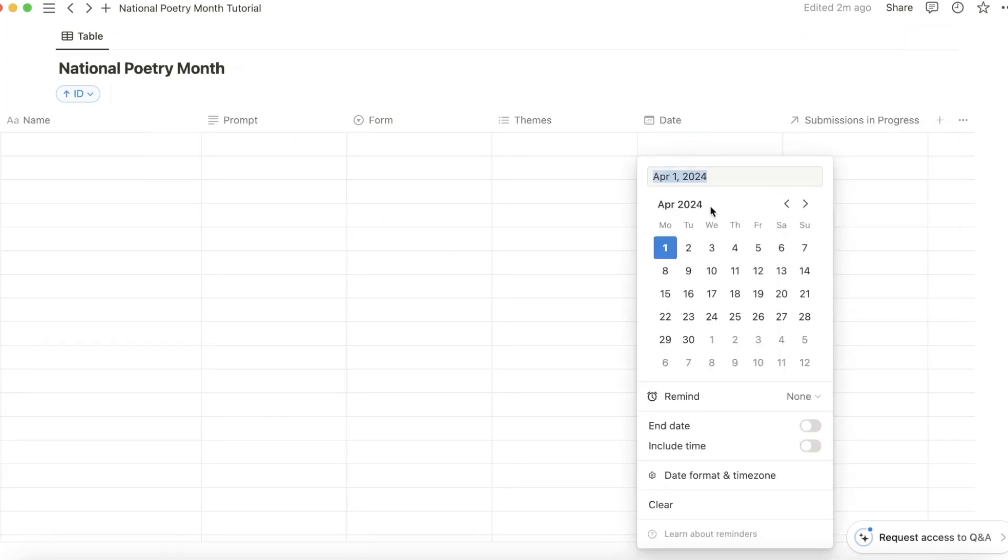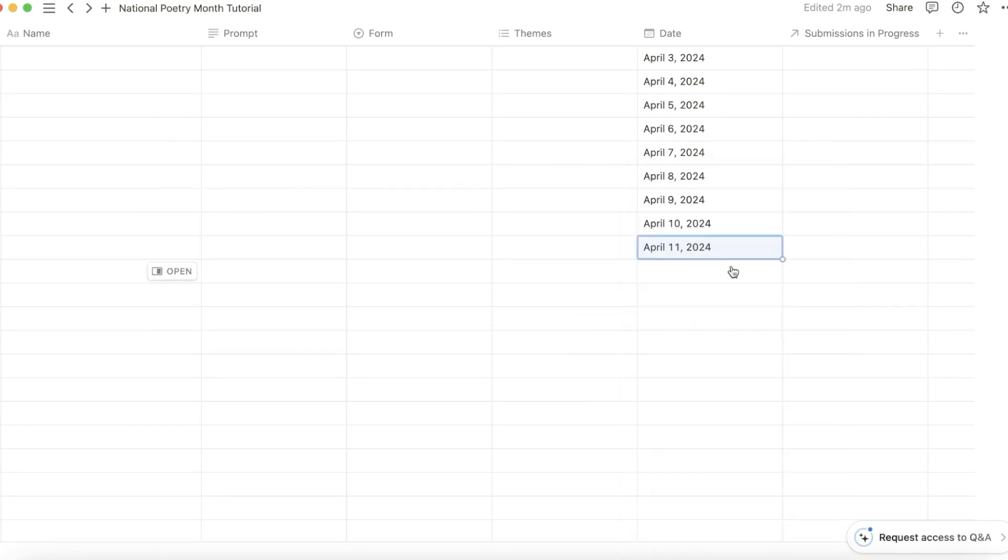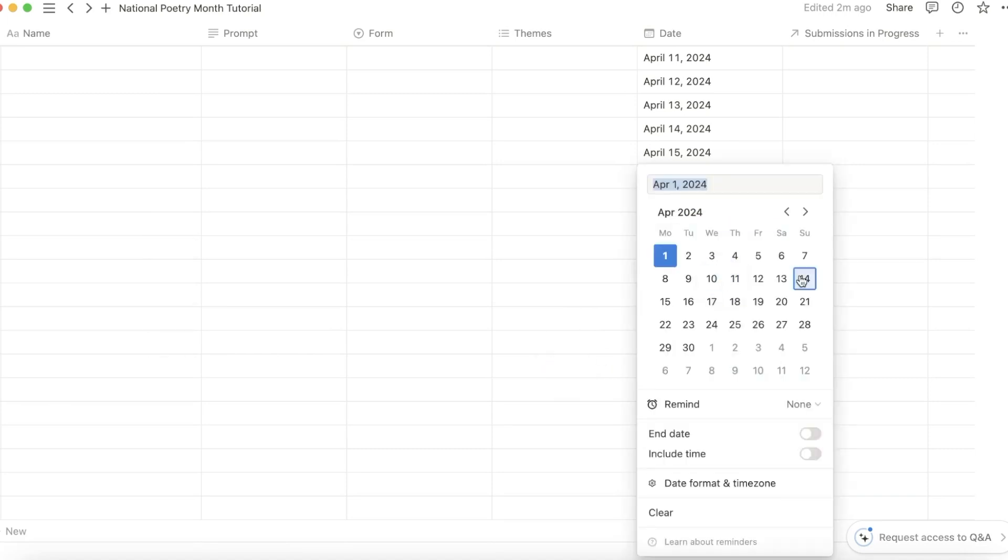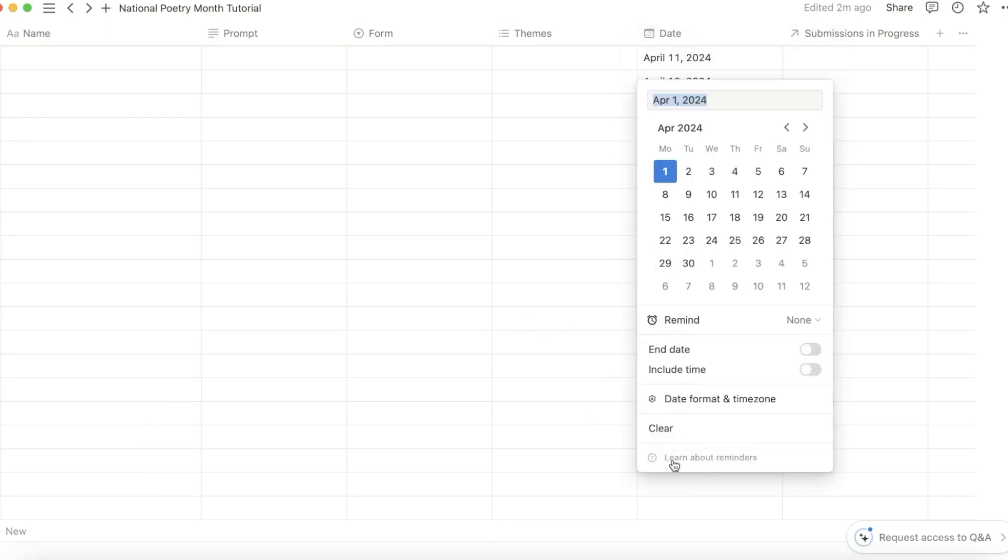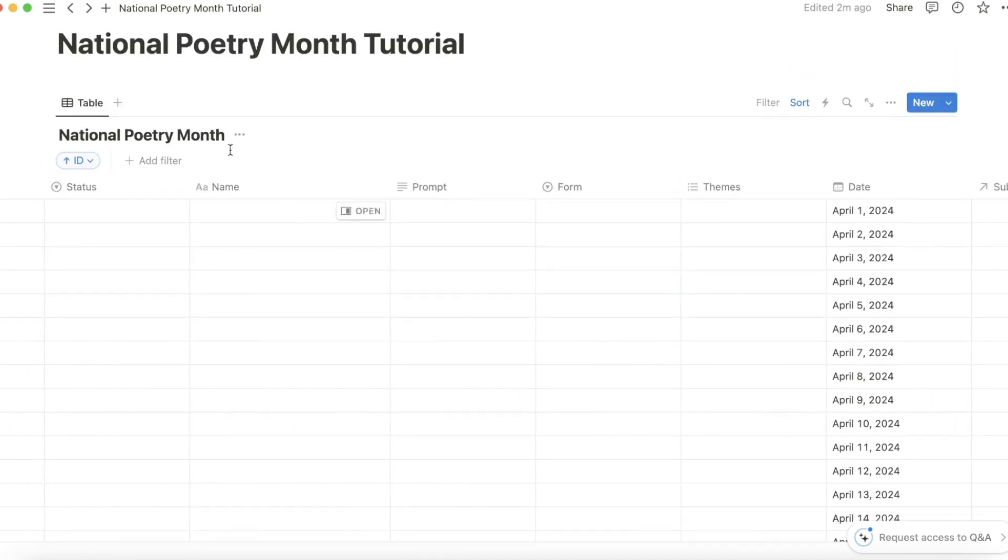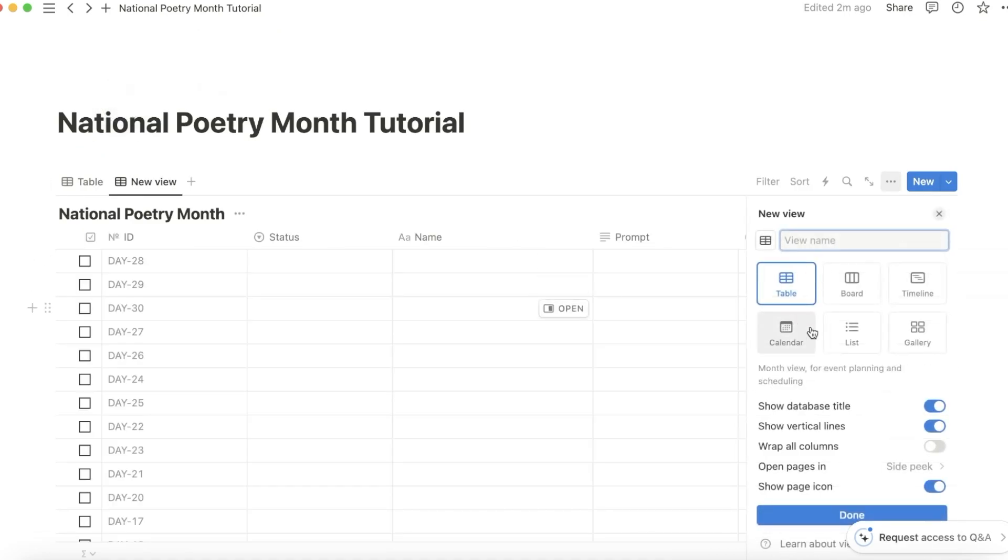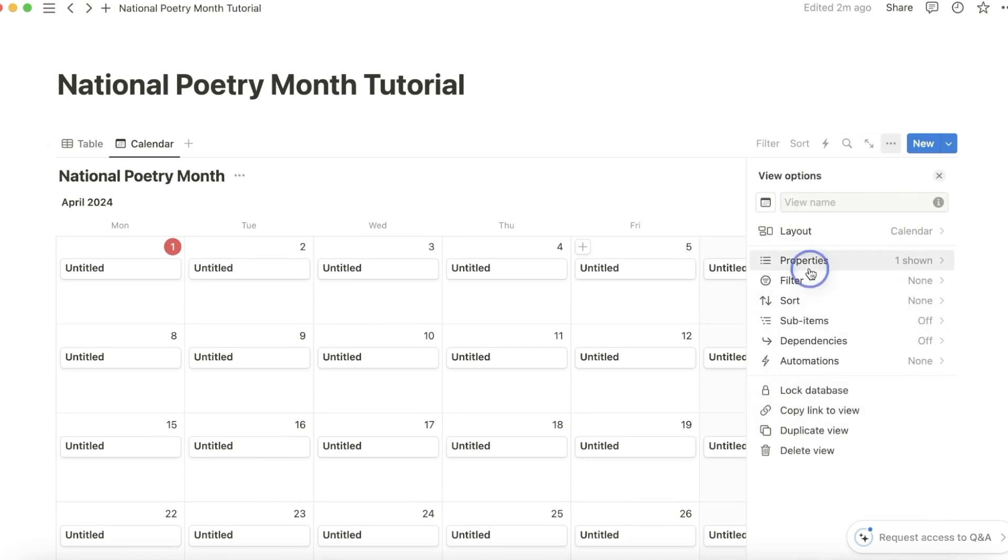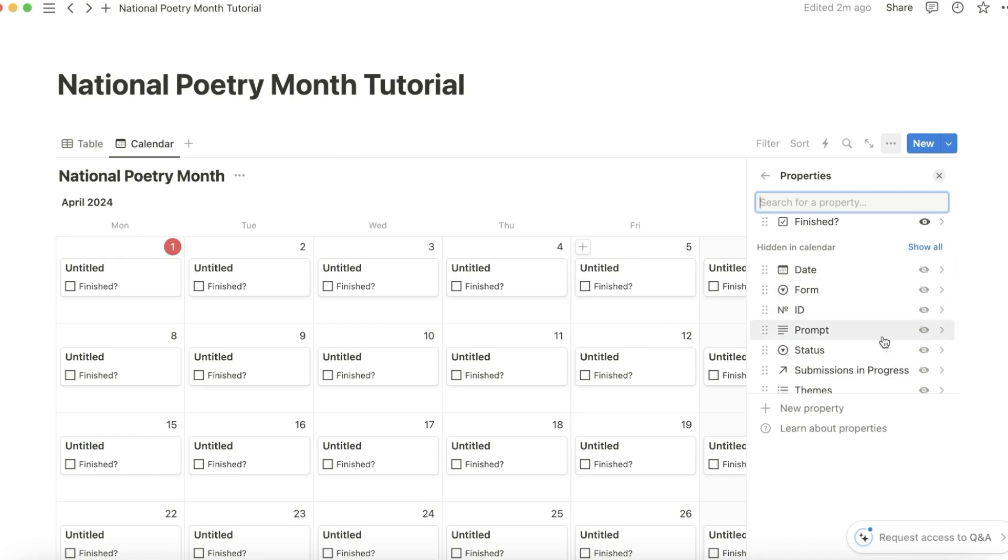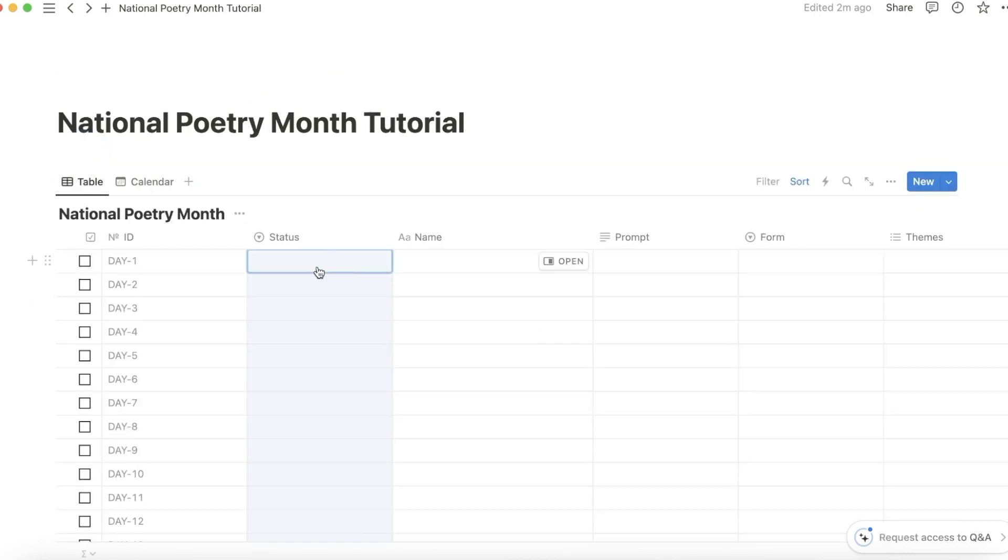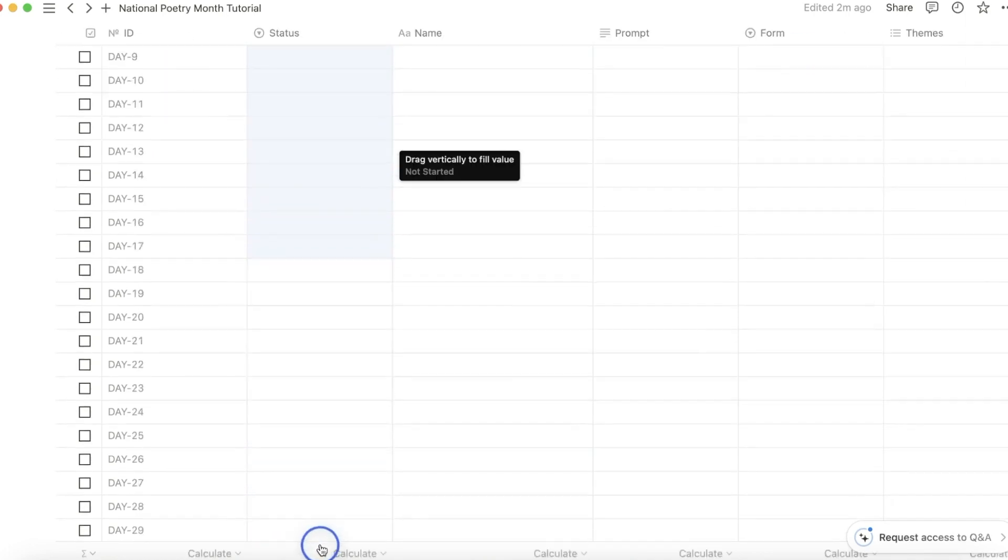You're going to have to go through and manually add these dates. It's a bit annoying, but it's worth it for the calendar view, which you're going to set up next. Now you'll see all the poems here. I would also add a checkbox here so that you can see at a glance whether you finished, and maybe the status just because I like a bit of color. Everything is going to be not started when you start, so go ahead and just make it all not started.